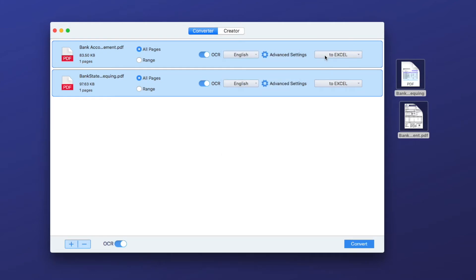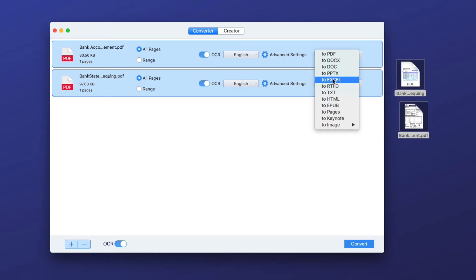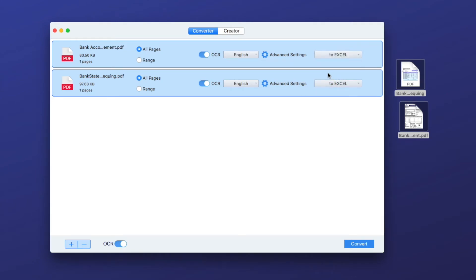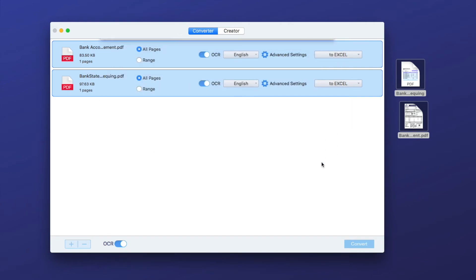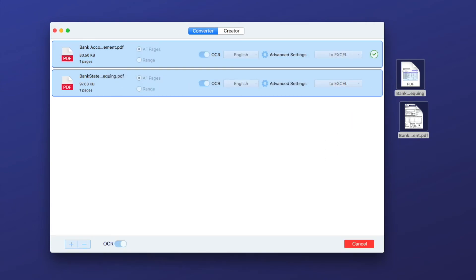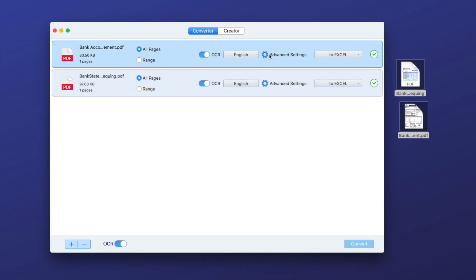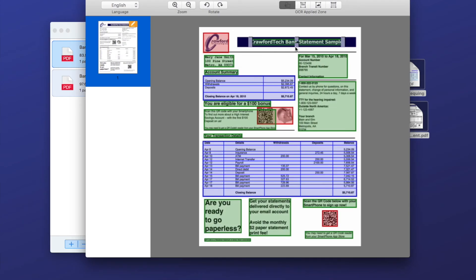Then select output as Excel. Also, you can choose other formats. Click convert to start the conversion. You can also click on the advanced settings to add or delete a line.